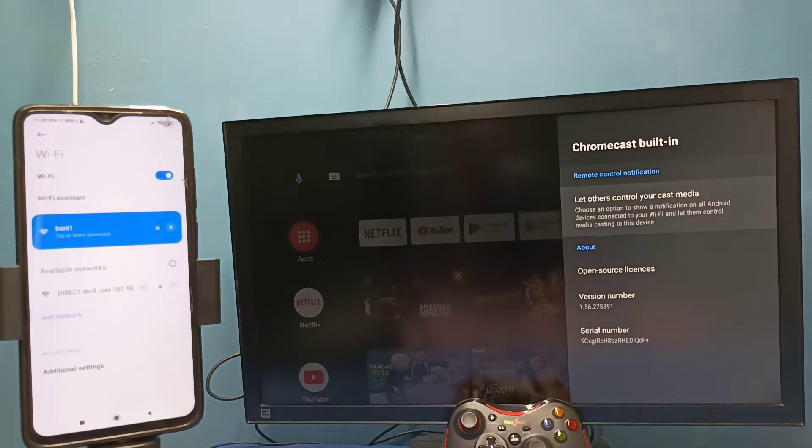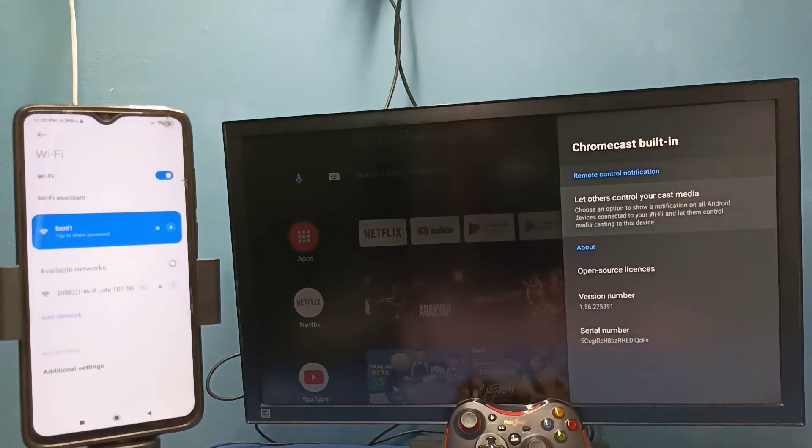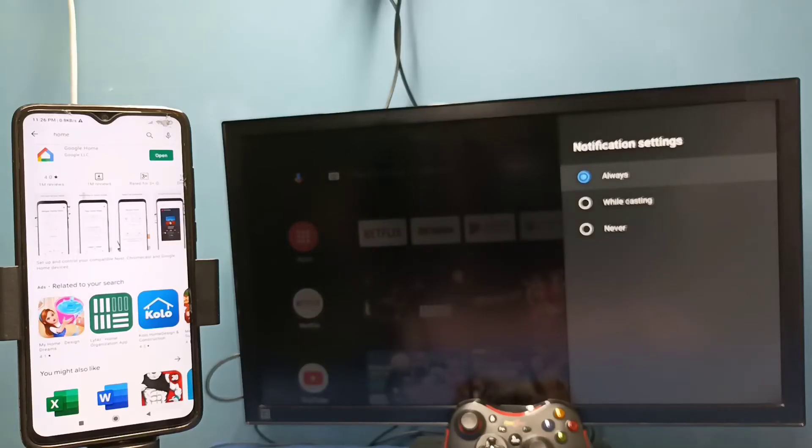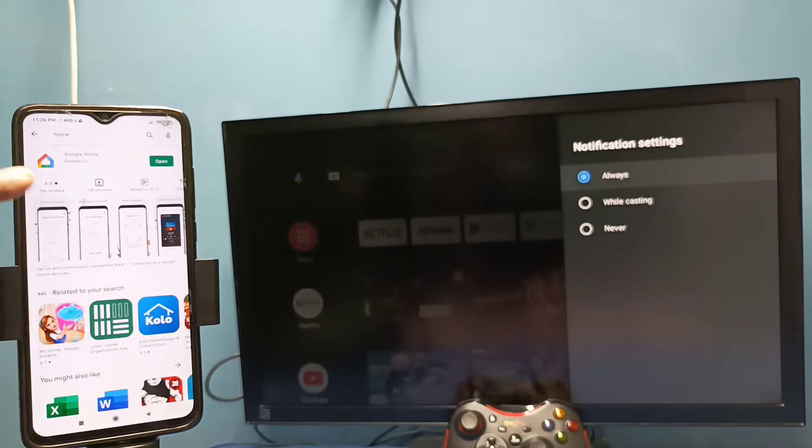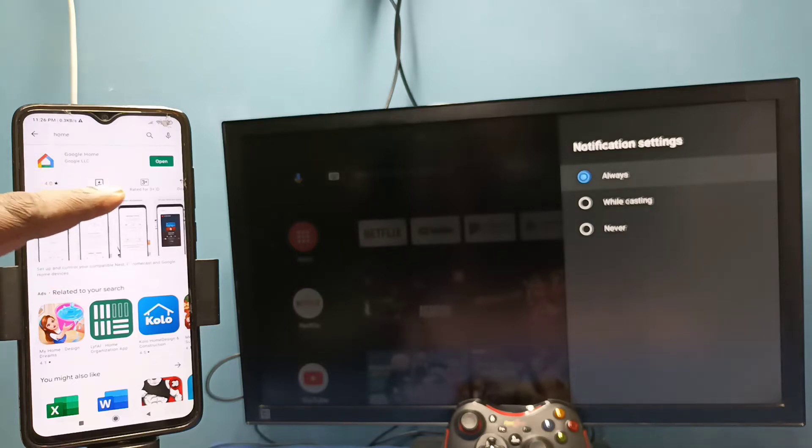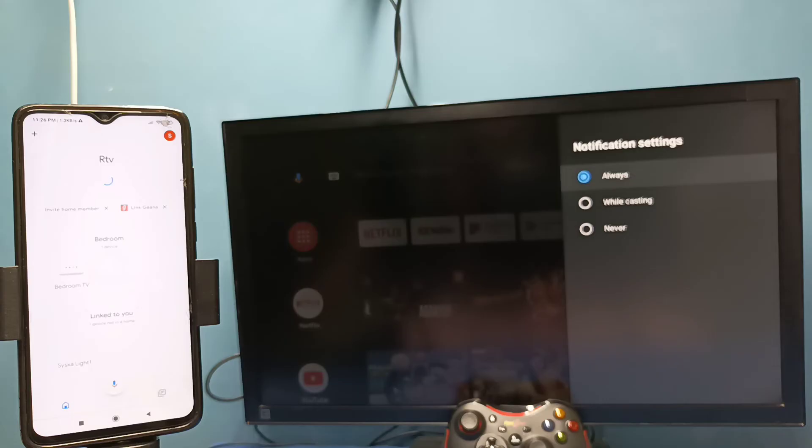Then in mobile phone open Google Play Store, then install Google home app. I already installed Google home app, let me open it, then login with the Gmail ID and password.